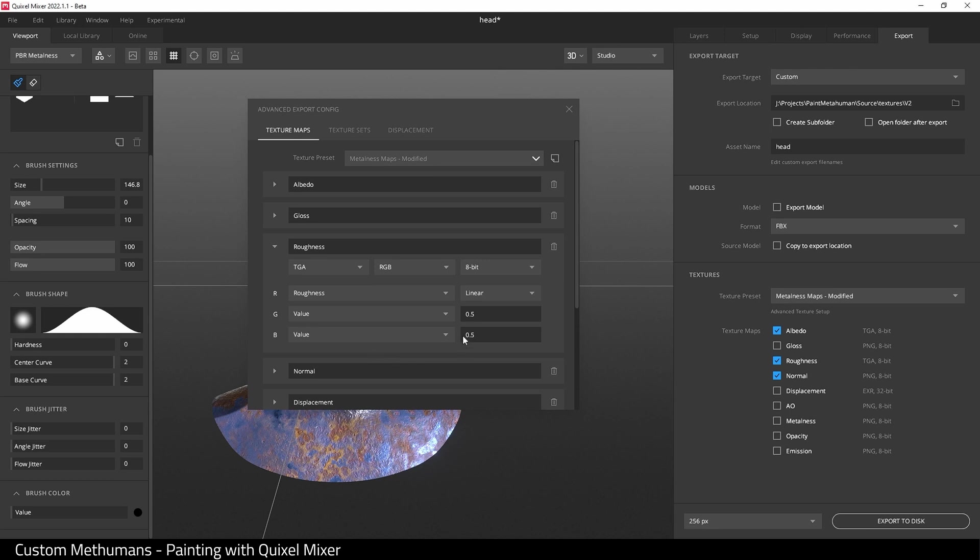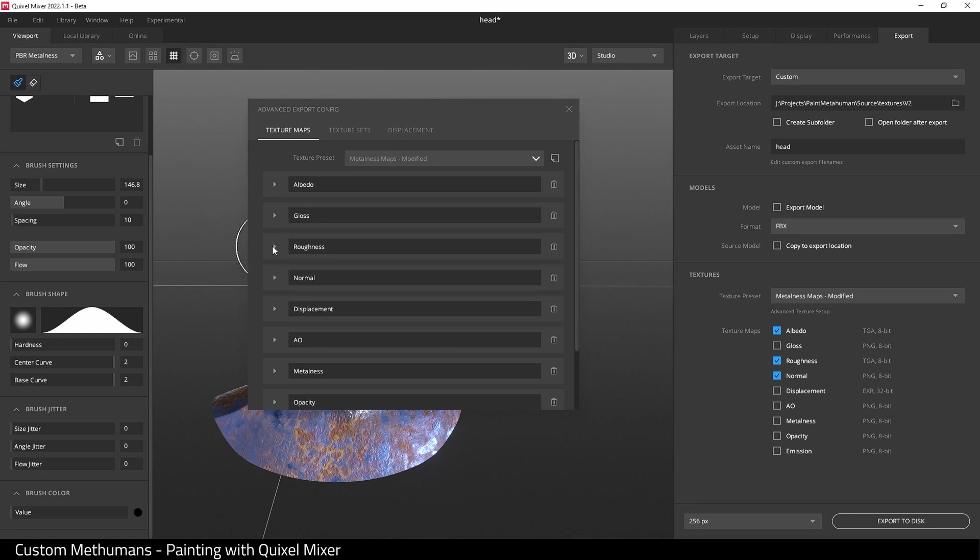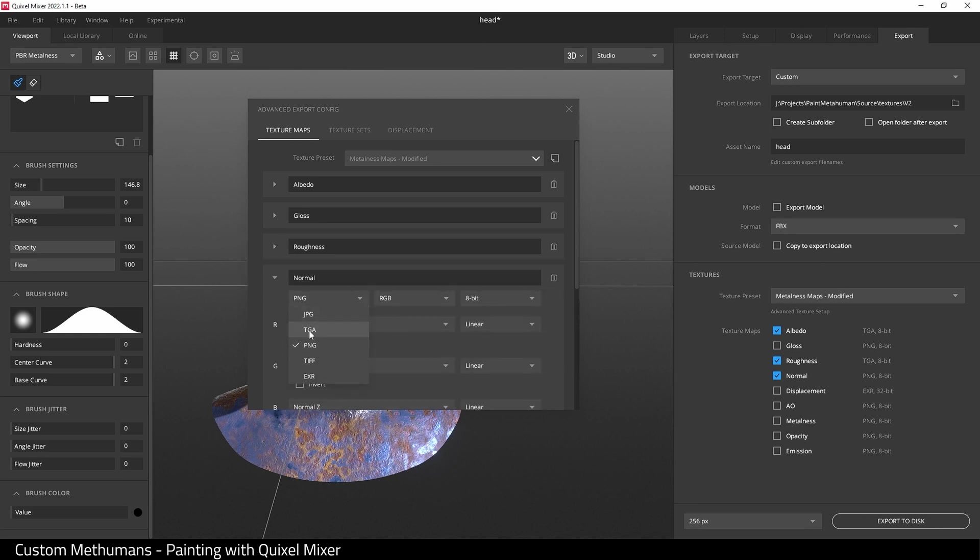Next, go to the normal map and set to TGA. And that is all the changes we need to do here. I'm going to save as a preset in case I need to come back later and change it. Metahuman basic, hit save.